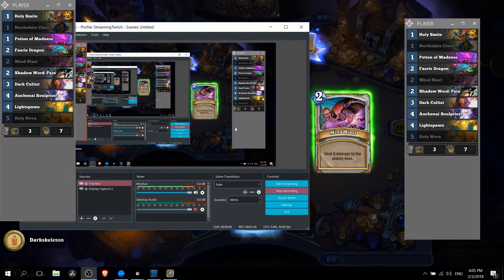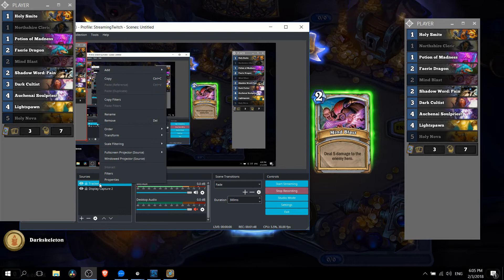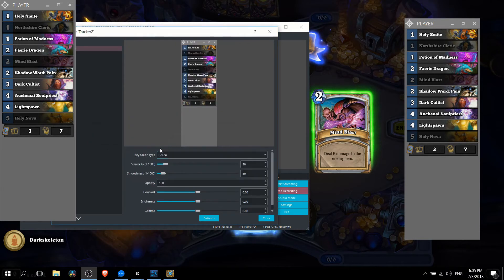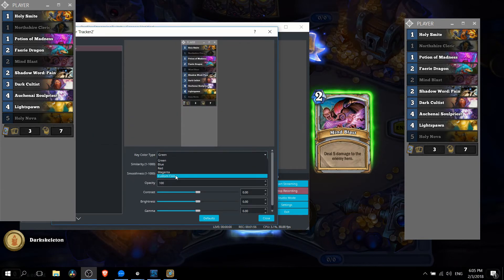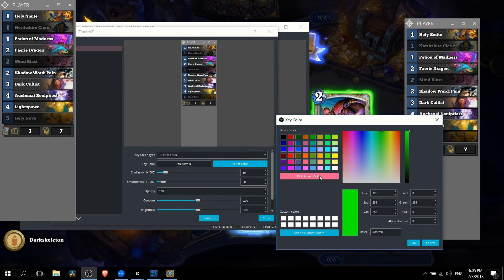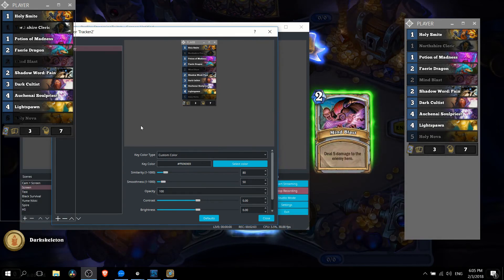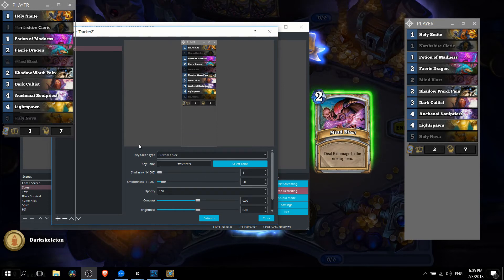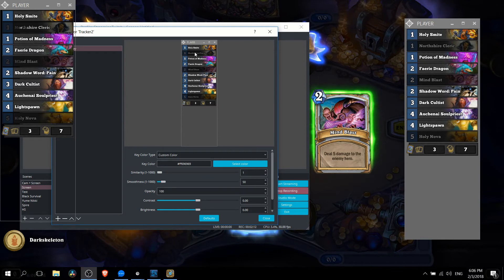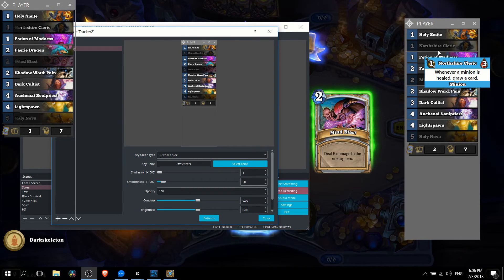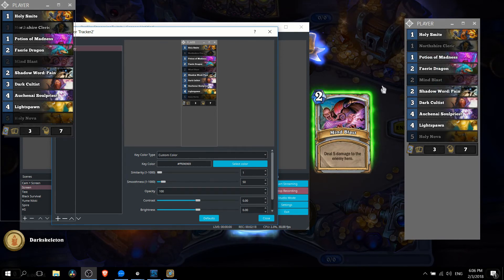Now for most people you're probably going to want to filter out this background so to do that you should right click on tracker go to filters add in a color key and we're going to do custom color select color pick screen color and obviously we're choosing the gray we want to remove. Now the background's gone. The last thing we want to do is lower down the similarity I would say to 1 or somewhere around there so that any of the colors like the grayed out text for the cards doesn't actually get removed and you can fully see the deck list.